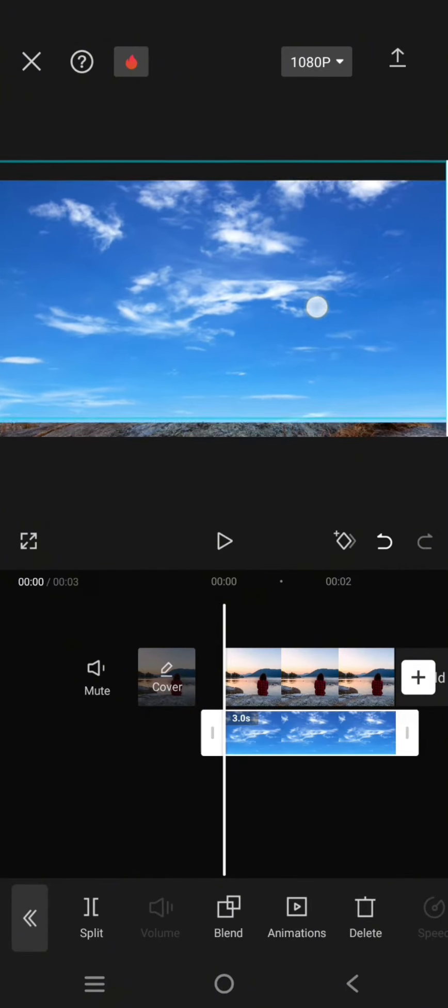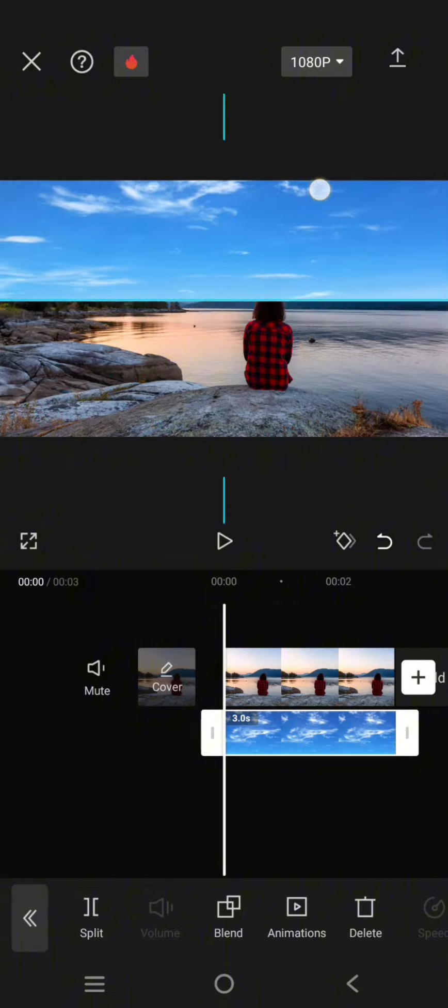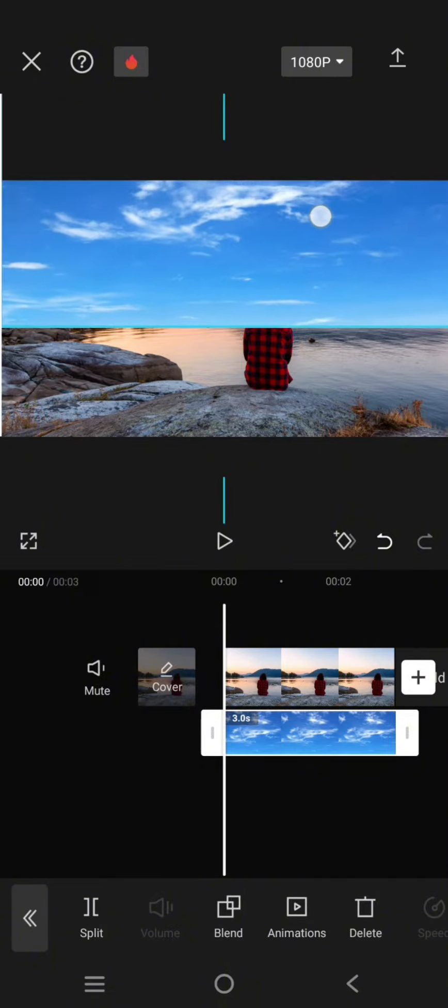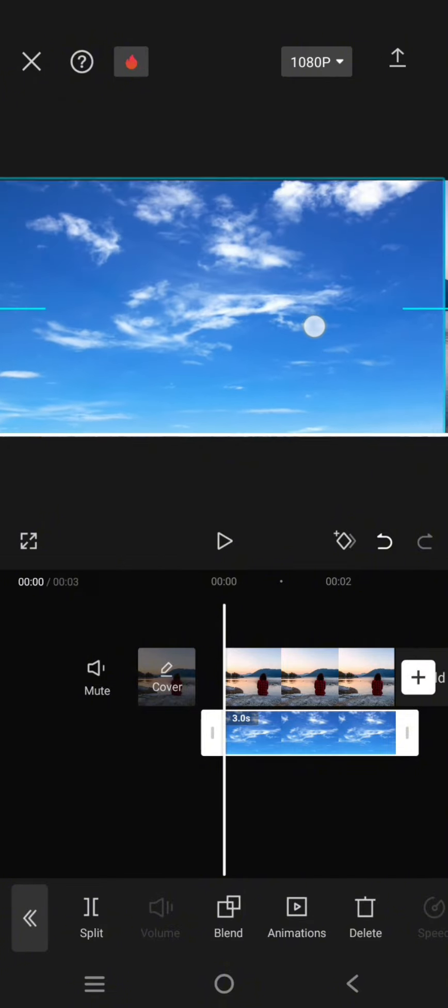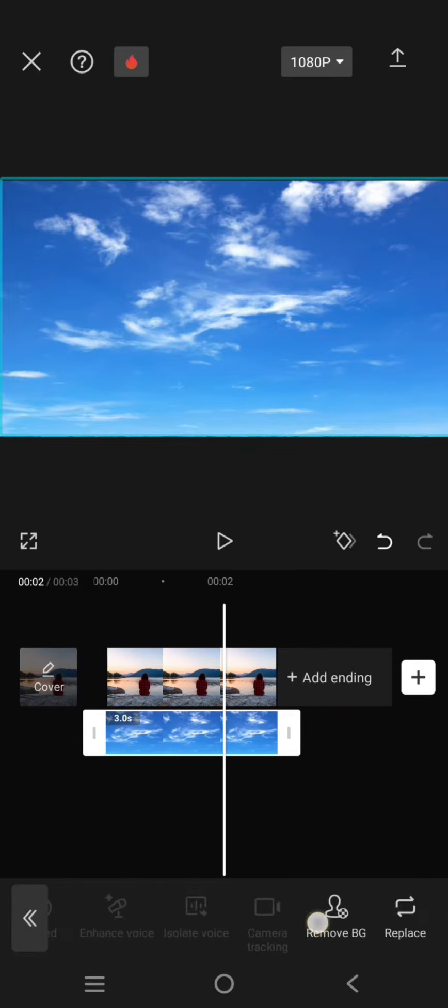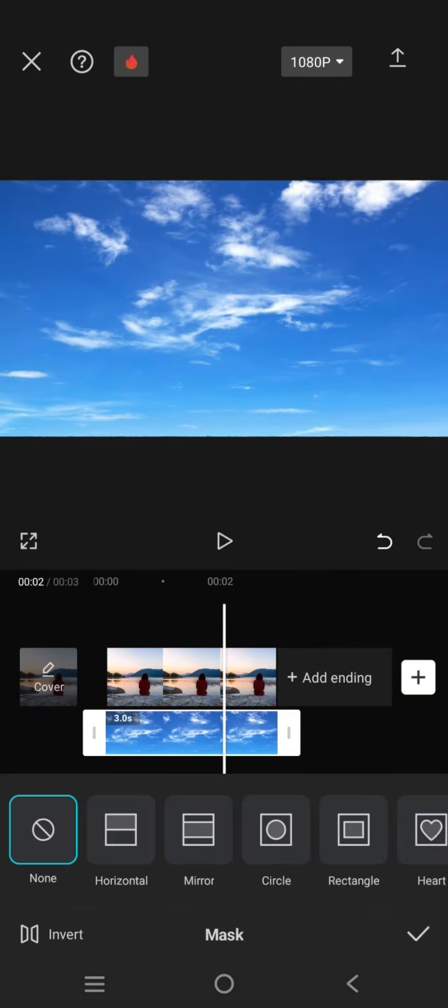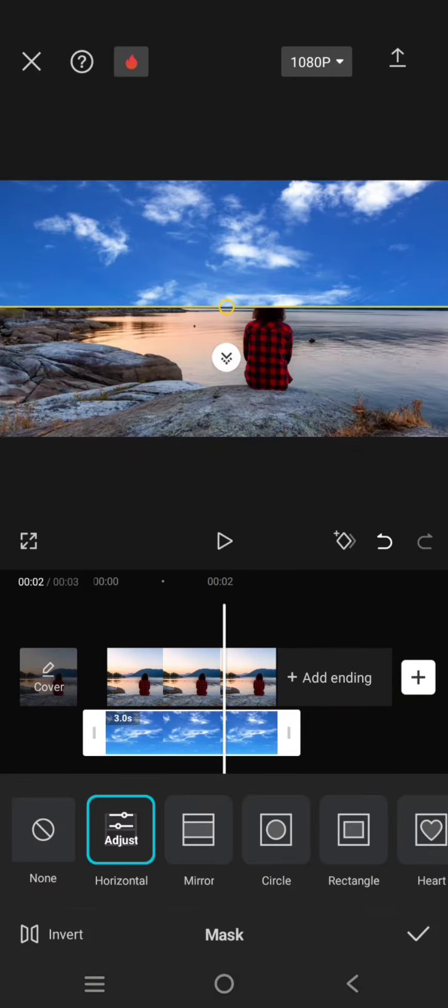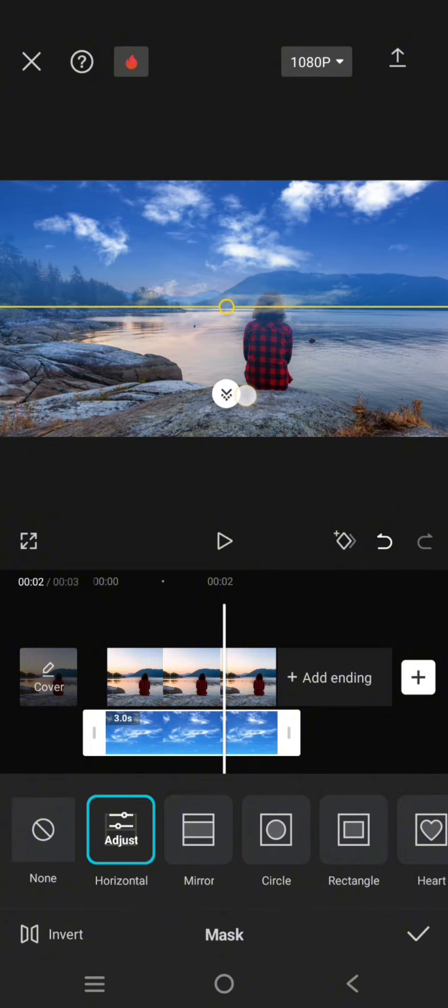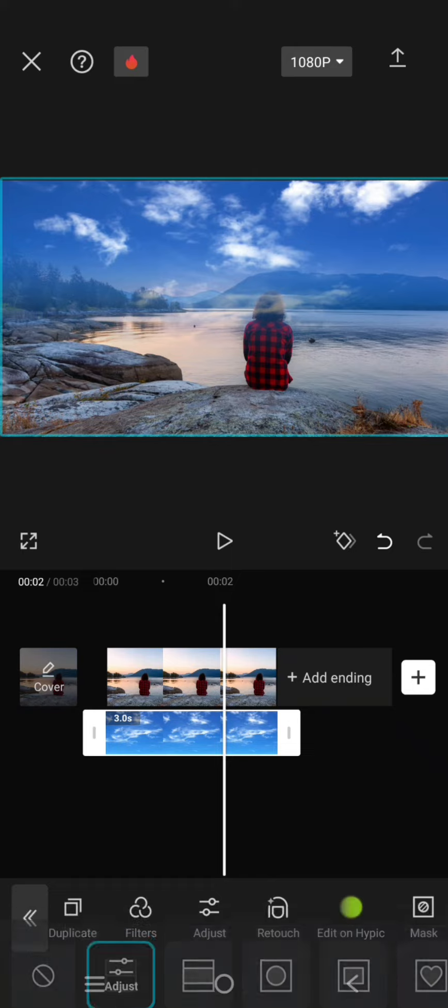And then go to mask. Let's try to find masking, select the horizontal and adjust the position. Drag the arrow to have some feather effect like this. Click on the check icon.